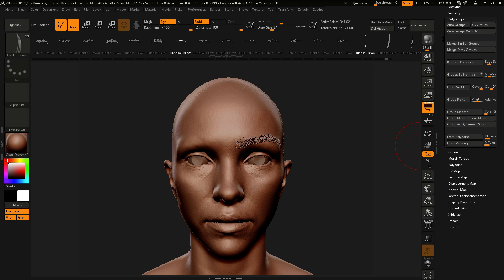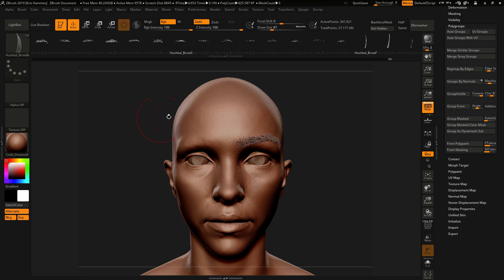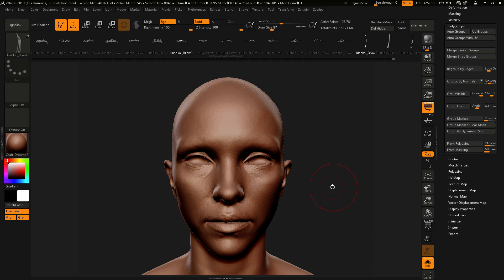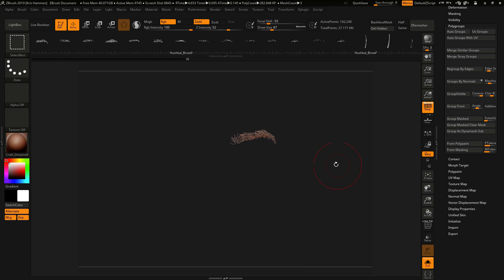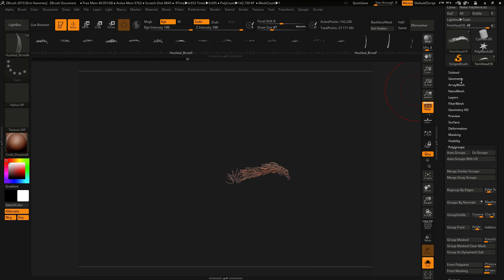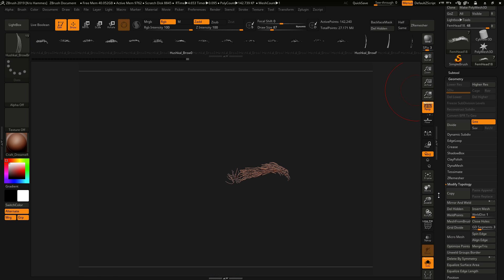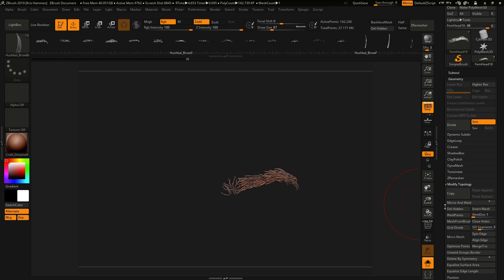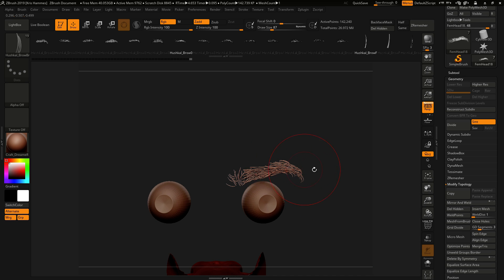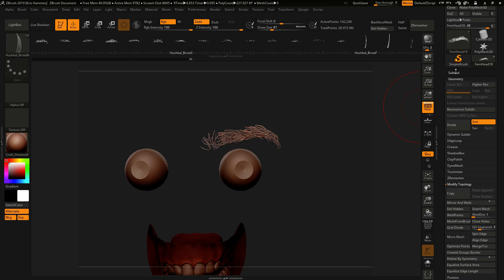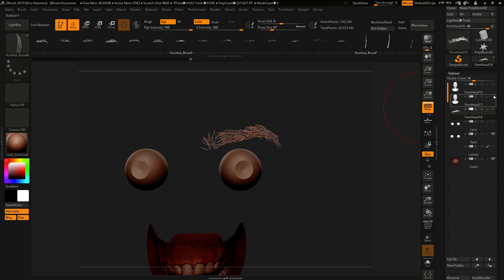And to do that, I'm going to delete the underlying mesh, go to Geometry, Delete Hidden, and I will be left with just my brow and the underlying head.